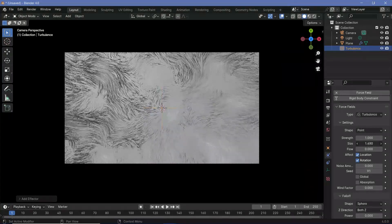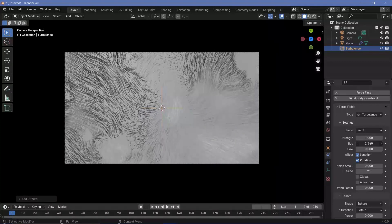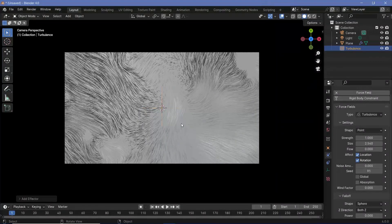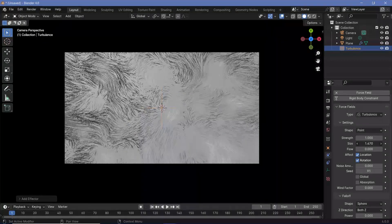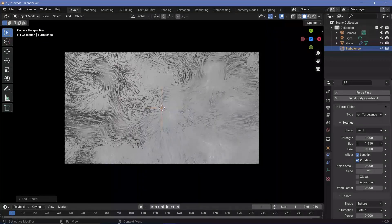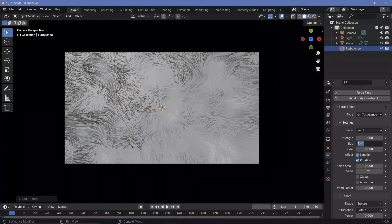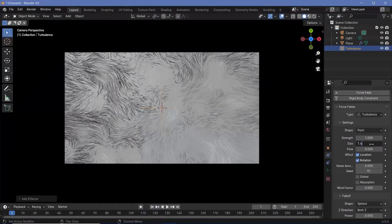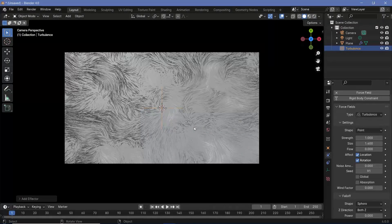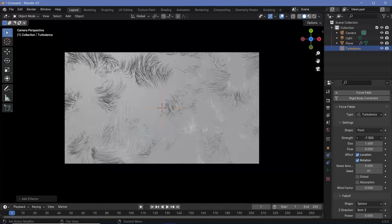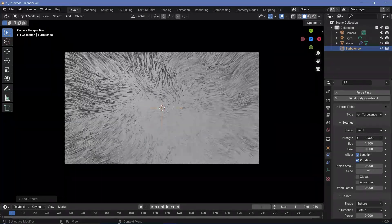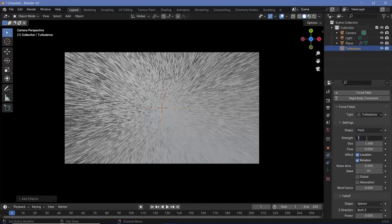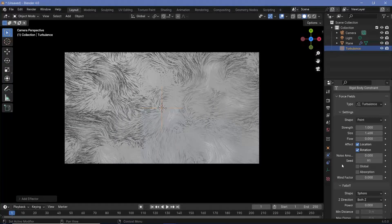we can go to our physics properties and increase the size. By increasing the size, you can actually reduce the chaos of this particular turbulence force field. You can choose a size that suits your scene the best. I think I'll go with a size of maybe 1.4 and that looks good enough. Apart from that, remember you can always play around with the strength and all of that, but for now I'll leave the strength at 1 itself.